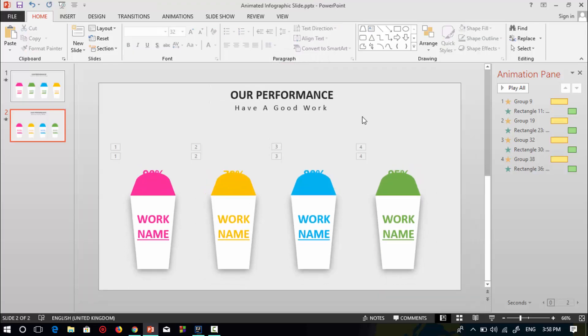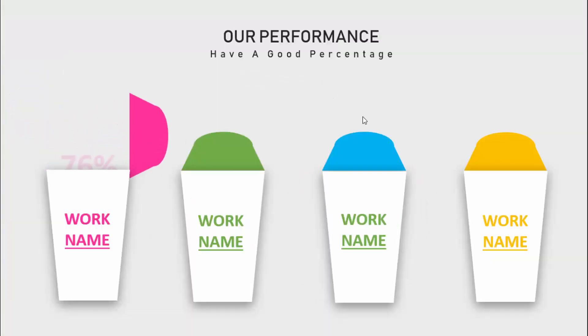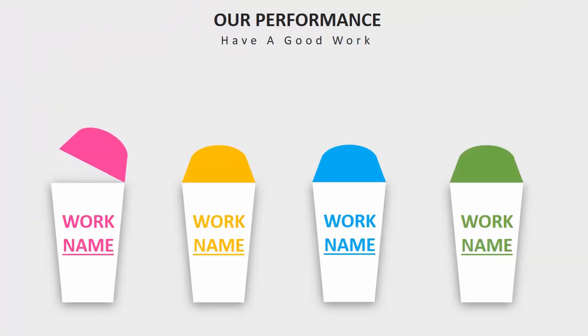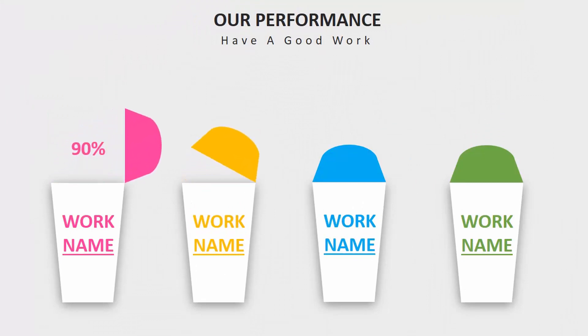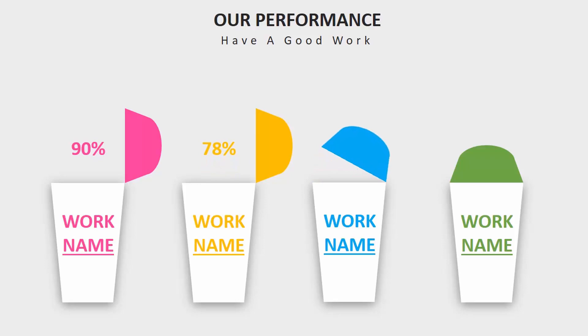So here is the PowerPoint animation slide. Have to like this video and share your ideas in the comment box. Don't forget to subscribe. Thank you.